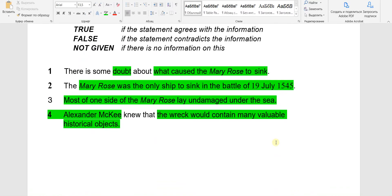If you know the strategies, techniques, and hints, you can easily answer all the questions and get a high band score. Our aim is to get band 8 or above. Even if you are a non-native speaker, you can get a high band score, earn a certificate, pursue education abroad, meet band score requirements for countries you wish to move to, and get the job you dream of. To achieve a high band score, you need to focus and put in consistent hard work.